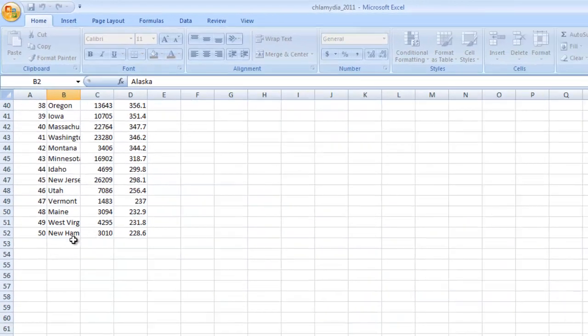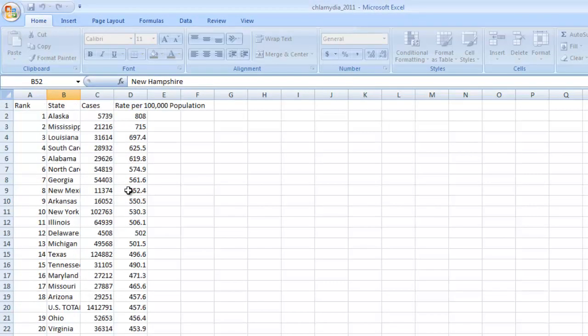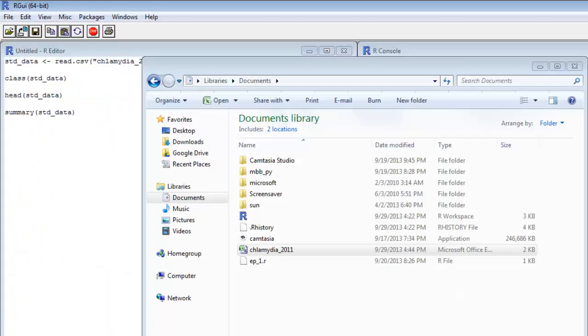So this thing goes down for 52 total rows. We've got 50 states, the US total here, and we've got our variable names up here at the top. So pretty simple. Just wanted to make sure you guys were familiar with that before we dive in and take a look at it within R.